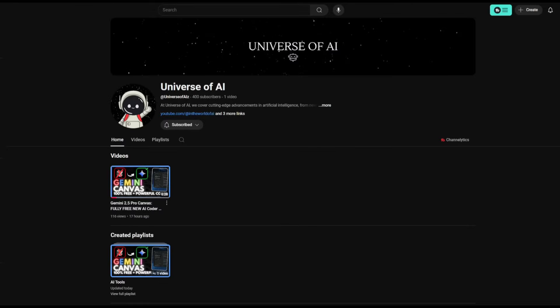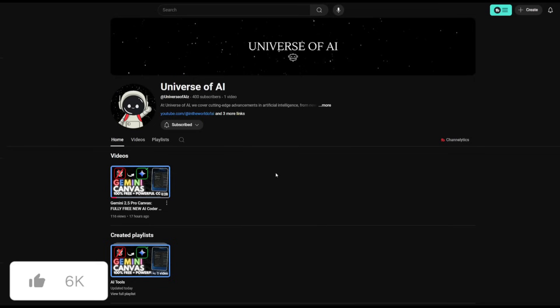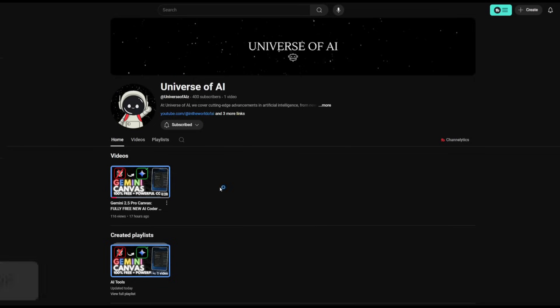I have also posted on my second channel, so I highly recommend that you go ahead and subscribe and take a look at the videos that I'm going to be posting here on a daily basis. This is where I'm going to be trying my best to make sure that you guys stay up to date with whatever is happening in the world of AI.